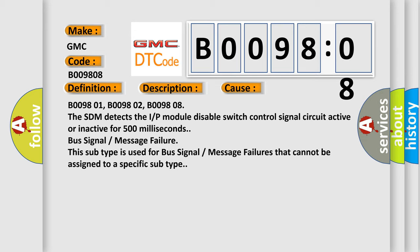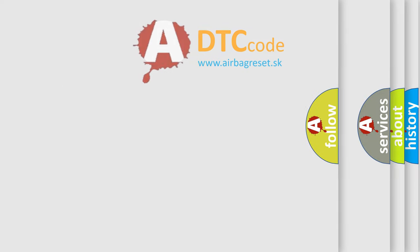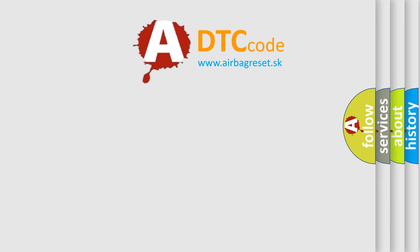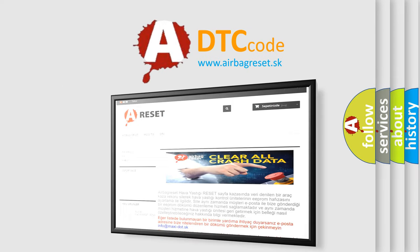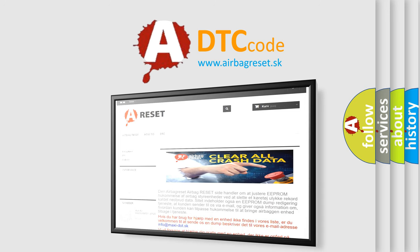The airbag reset website aims to provide information in 52 languages. Thank you for your attention and stay tuned for the next video. Bye!